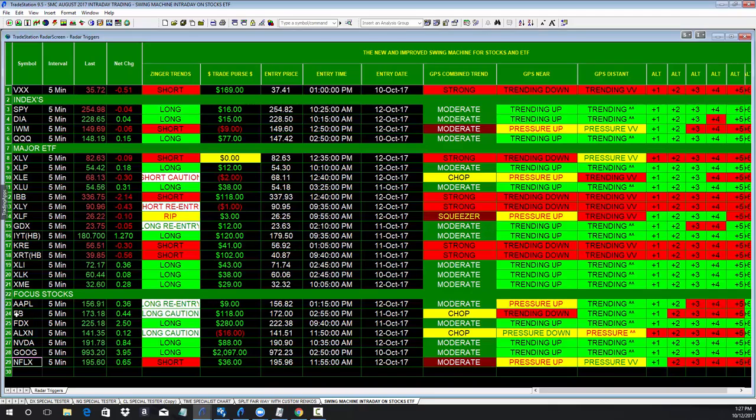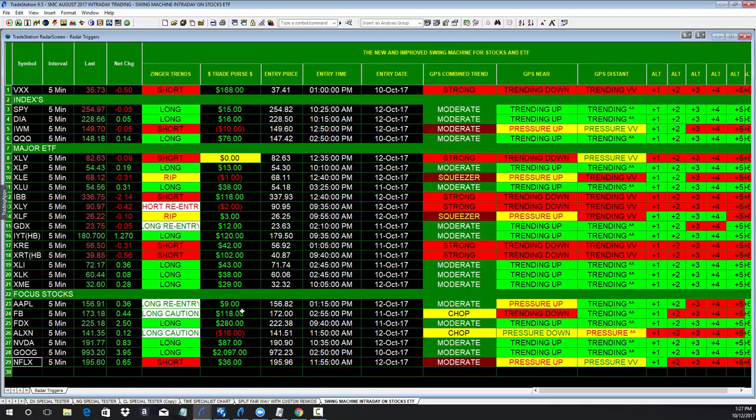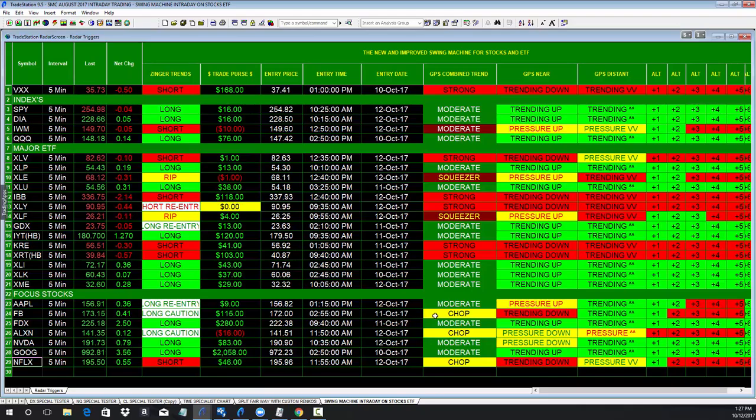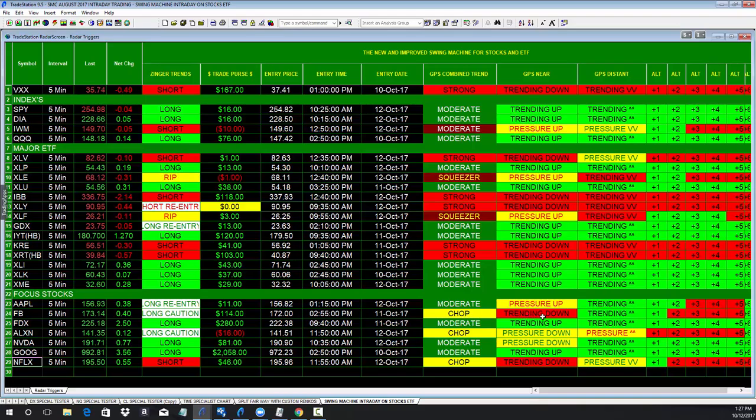So here for instance on Facebook, let's pick Facebook. On a five minute basis, you're getting a long caution. You're up $118. This assumes 100 shares. The entry price was to have gone long at $172 at 2:55 p.m. on yesterday, October 11th. And the combined trend is telling you you are going into chop, that the five minute near term is trending down. The longer term is still trending up, but you are getting some selling.